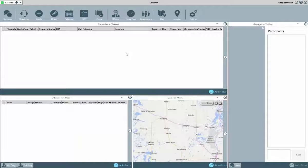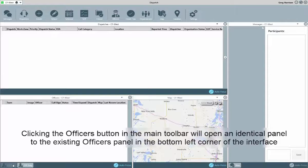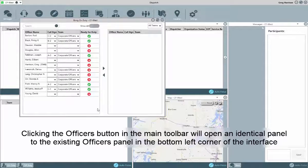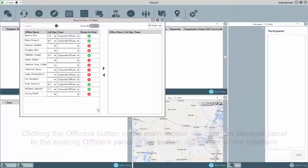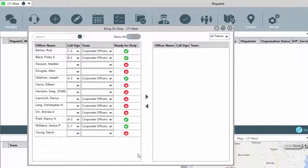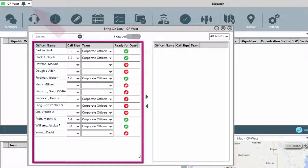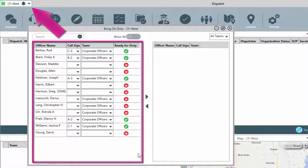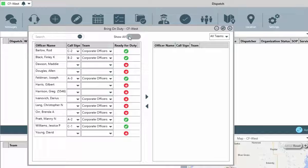Let's look at how to bring our officers on duty and see how some of the structure works. Bringing an officer on duty can be done from either the existing officers panel or by clicking the officers button from the main toolbar. After clicking the on duty button, another window will open. By default, the panel on the left will display the officers whose default operational zone matches the selected operational zone that you have in the top left hand corner of the dispatch screen.